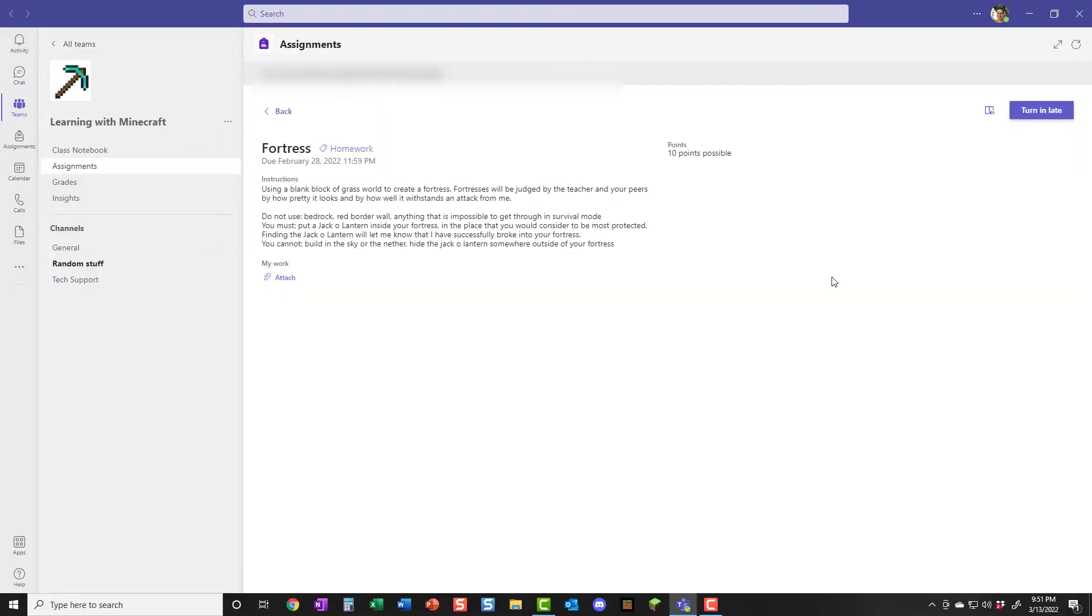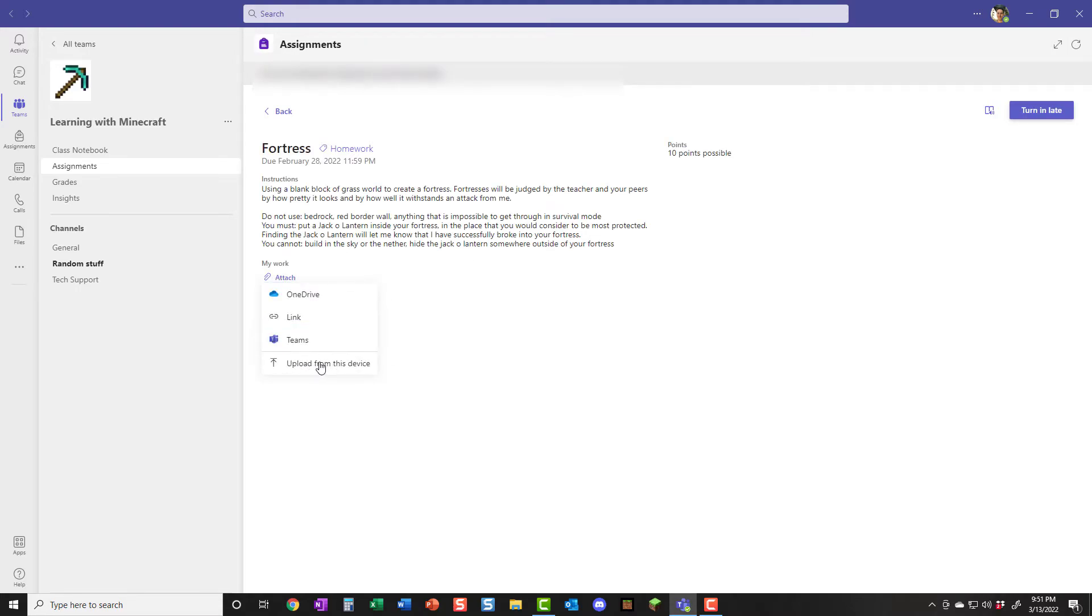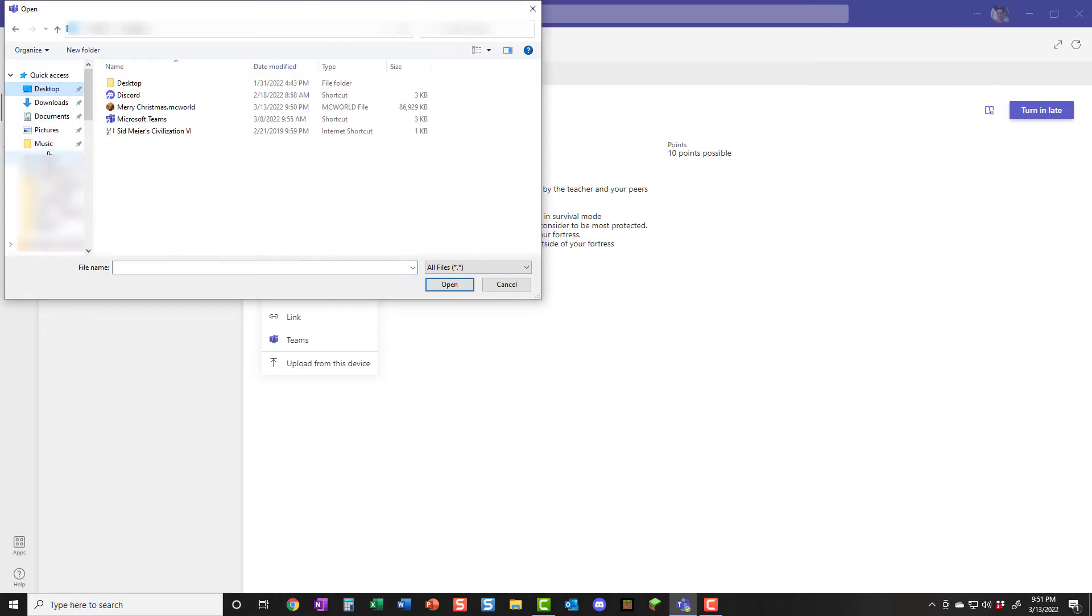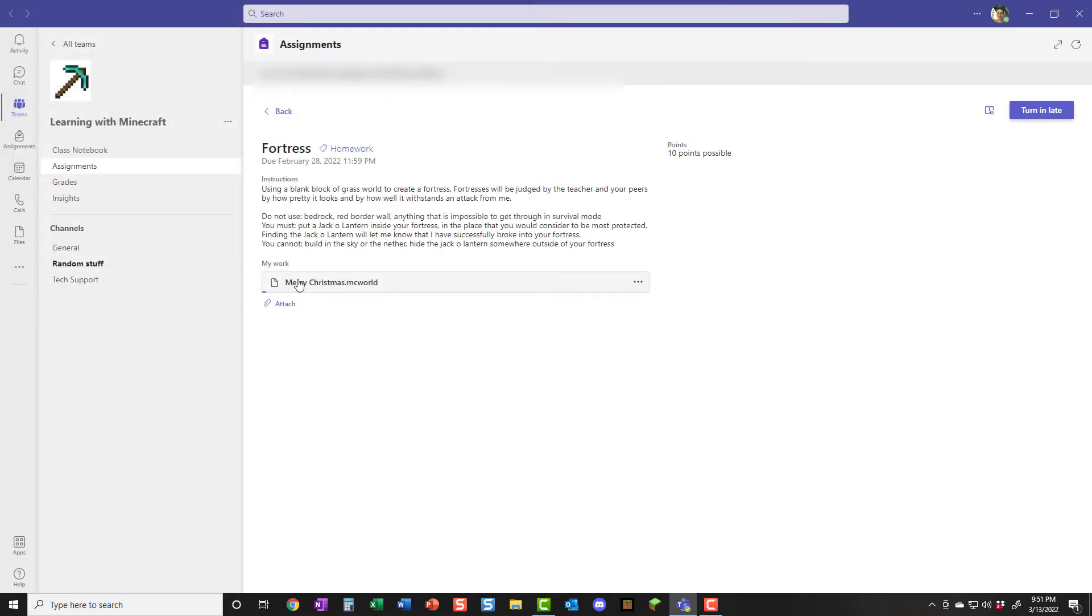So let's say you are using Teams and you need to attach a world to your assignment. I clicked on an assignment and I'm viewing it as a student to show you what that looks like. If I press this attach button and I pick upload from this device, it's going to let me choose where to go. And that's where you have to remember - okay, I saved this to the desktop. It's called Merry Christmas and I open it and it attaches.